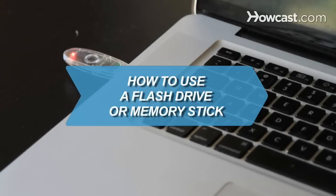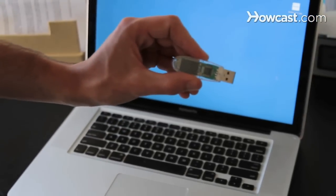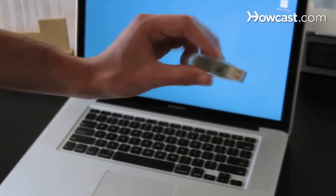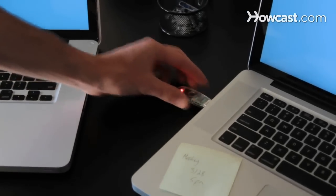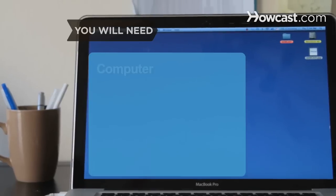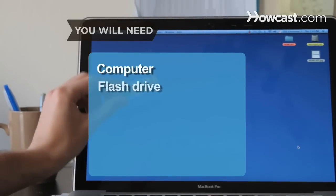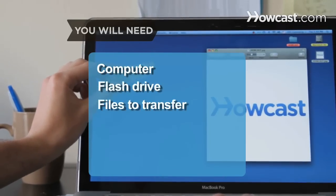How to Use a Flash Drive or Memory Stick. Moving files from one computer to another has never been easier with a flash drive, also known as a memory stick. You will need a computer, a flash drive, and files to transfer.